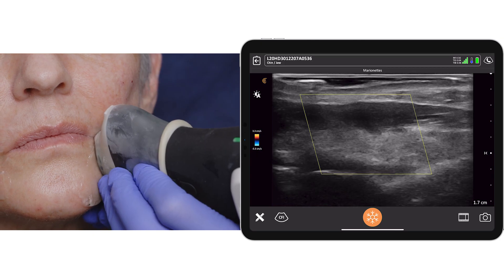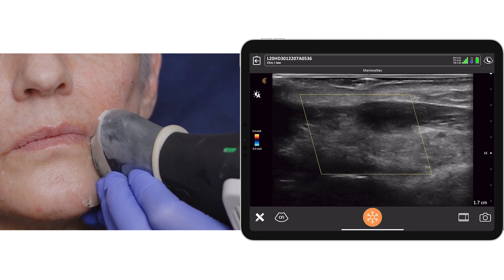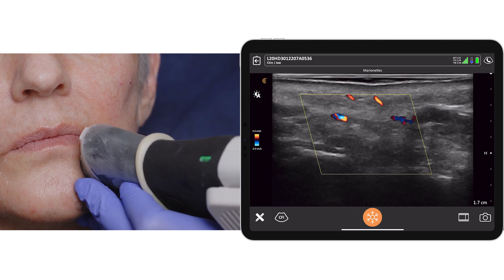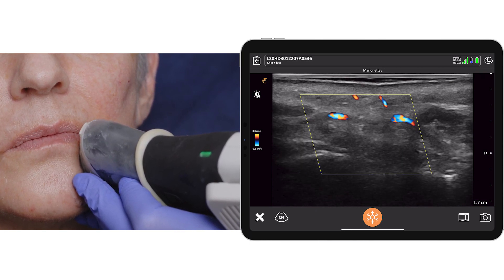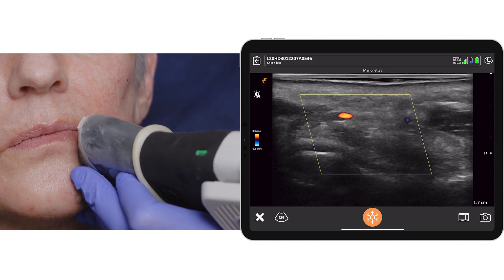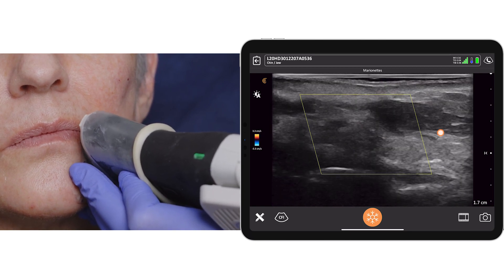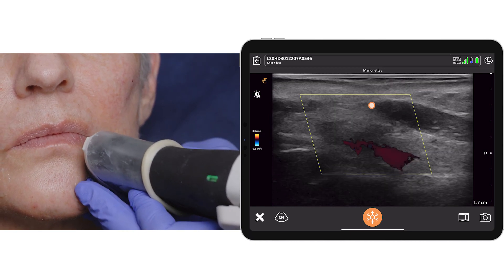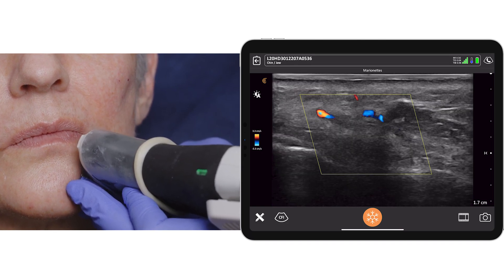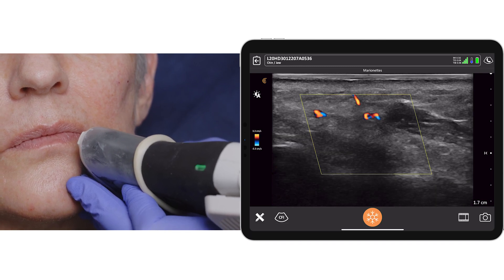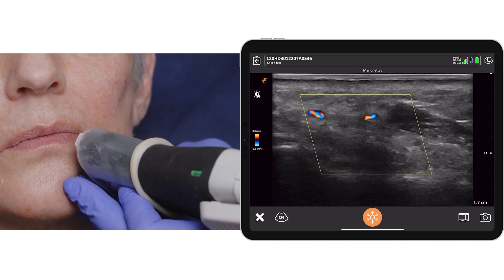Let me quickly look at the marionettes and see if in this area I can identify any vessels. We can see the depressor anguli oris, and lying deep to the depressor anguli oris is the inferior labial artery. The DAO is the hypoechoic structure, and if I rotate my probe you can actually see the inferior labial artery deep to it, which is medial to the marionette fold.